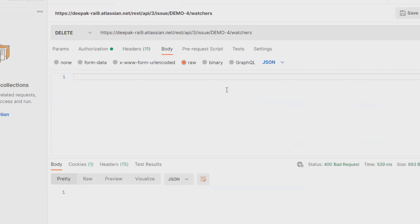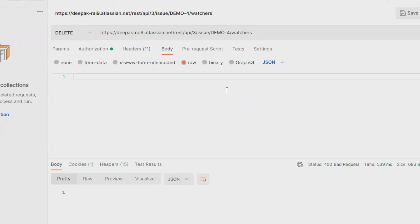So that's all about how to remove watchers list from defect through JIRA REST API. Hope you liked it. If you really enjoyed the session and think this is very important, don't forget to share with your circle. Thank you for watching.